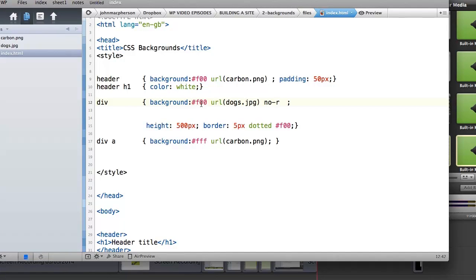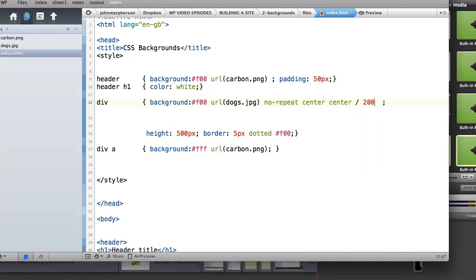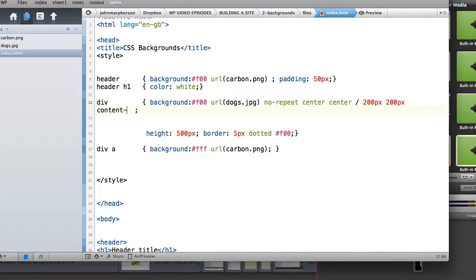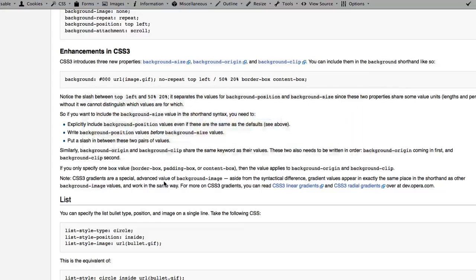Let's look at the full shorthand syntax for background properties. First we have background-color, then a url() with the image path, then attachment, then no-repeat for tiling, then background-position (e.g. center), then background-size using a backslash separator (e.g. 200px / 200px — the backslash is very important), then background-origin (e.g. content-box), and finally background-clip (e.g. border-box). If you omit one, it defaults to border-box; if only one value is given it relates to background-origin.